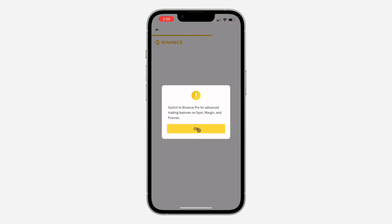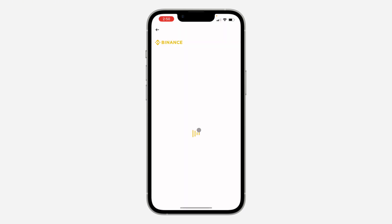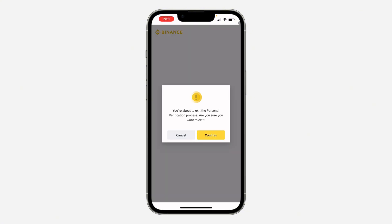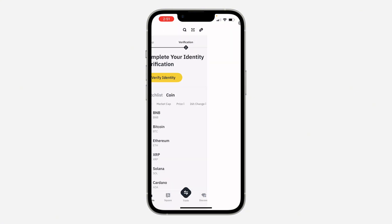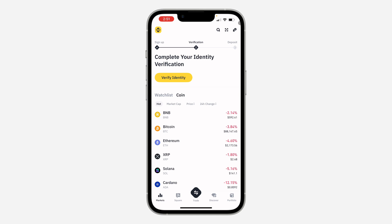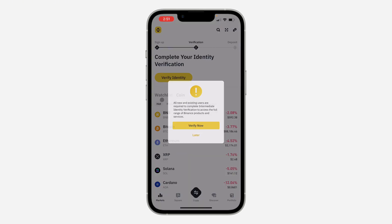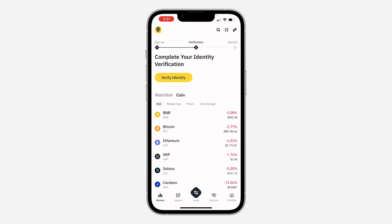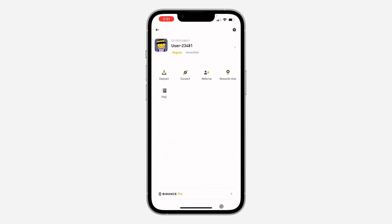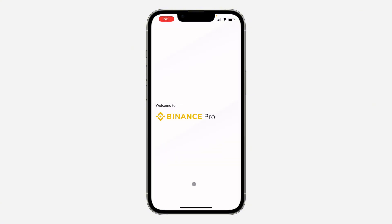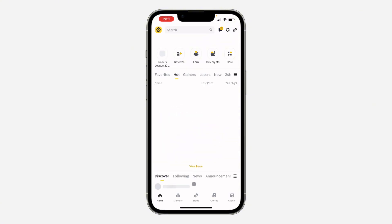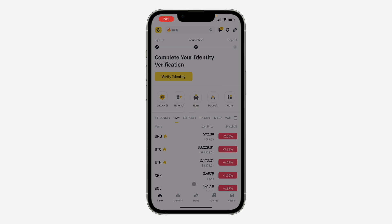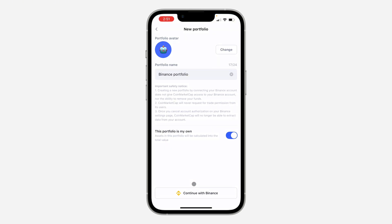You need to switch to Binance Pro. Go back and click on the Binance logo at the top left corner, then click on Binance Pro at the bottom right. Once you switch to Binance Pro, go back to your CoinMarketCap application.